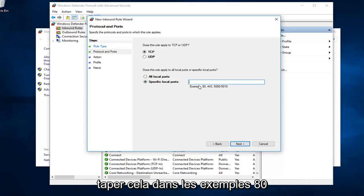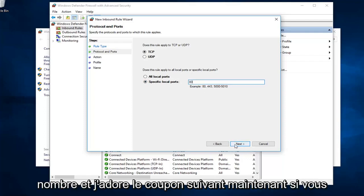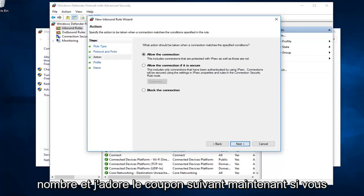I just want to type that in. Example is 80. I might as well just type in 80 here. Feels like a good number. I'm going to left click on next.